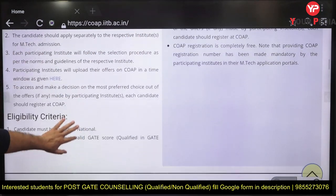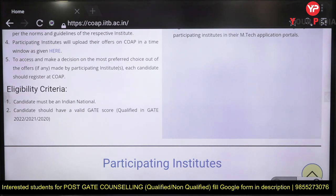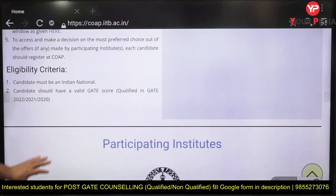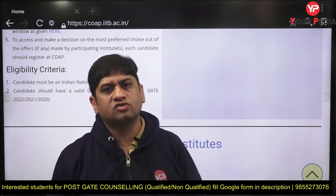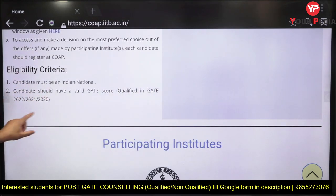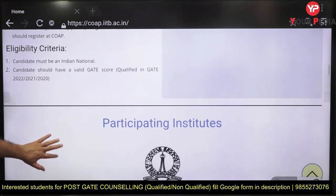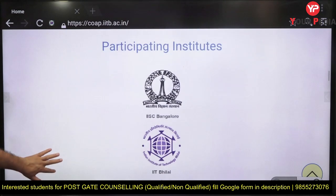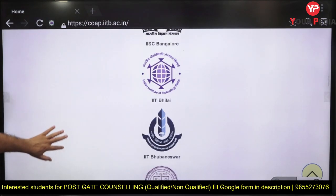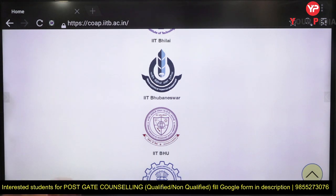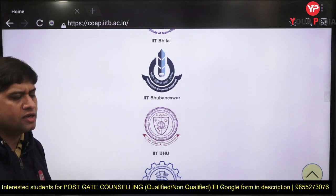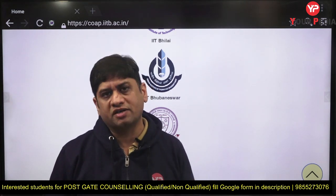If you face any problem, our mentor Saurav Sir is going to make an entire video on how to register yourself on COAP. The eligibility criteria are: you should have a valid GATE score from 2022, 2021, or 2020. If you have a valid GATE score, the portal is open and you can go for it. Regarding participating institutes — IISc Bangalore, IIT Bhilai — some results will be reflected on COAP and some may not. MS and PhD results are normally not reflected, though some MS results are also reflected on COAP. PhD results are not reflected on COAP.